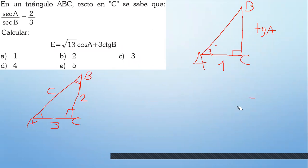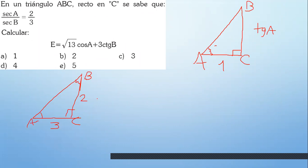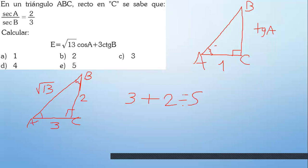Ahora necesitas la hipotenusa para el coseno. 3 al cuadrado más 2 al cuadrado: 9 más 4 es 13. Sácale la raíz: raíz de 13. Raíz de 13, coseno de A. Coseno de A sería 3. Cotangente de B: adyacente es el 2. 3 más 2 es 5. Y así le salió muy rápido.